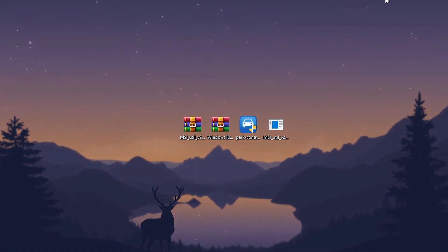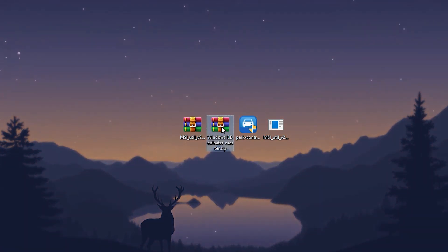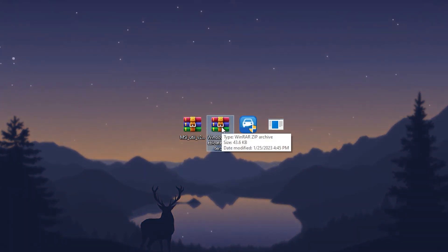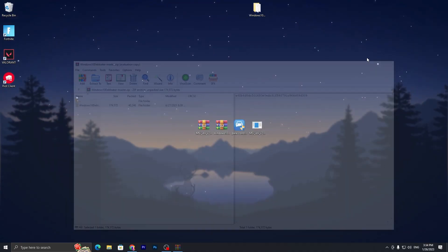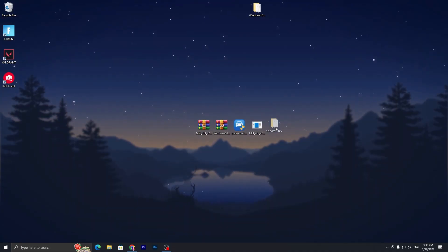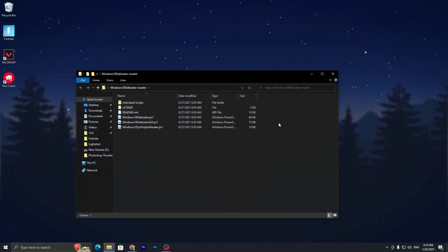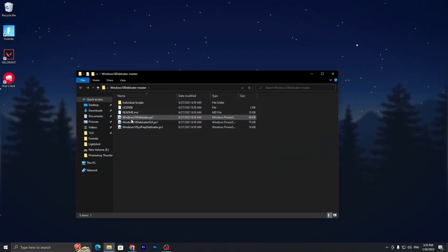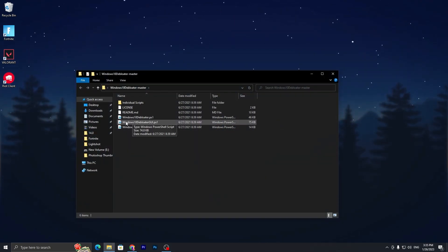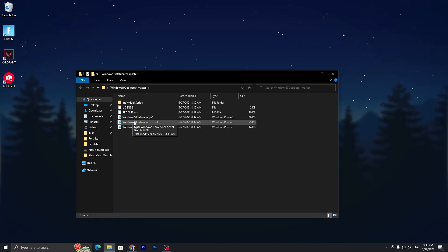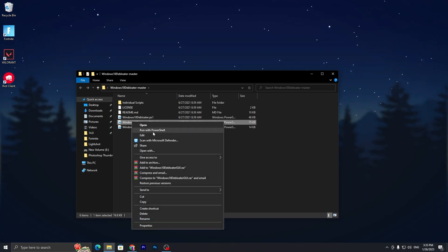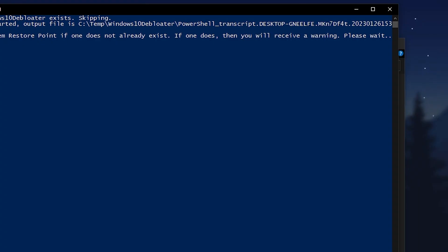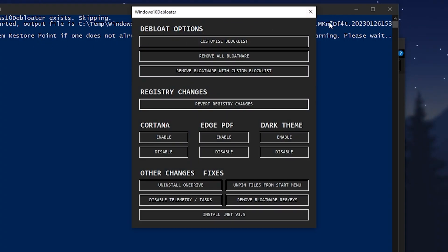Now for the next step: the Windows 10 debloater tool. Open the zip file and drag the folder onto your desktop — you can use WinRAR or 7-Zip. Open the folder and find the file 'Windows10DeBloatGUI.ps1'. Right-click it and run it as PowerShell. It will show you the debloater interface.